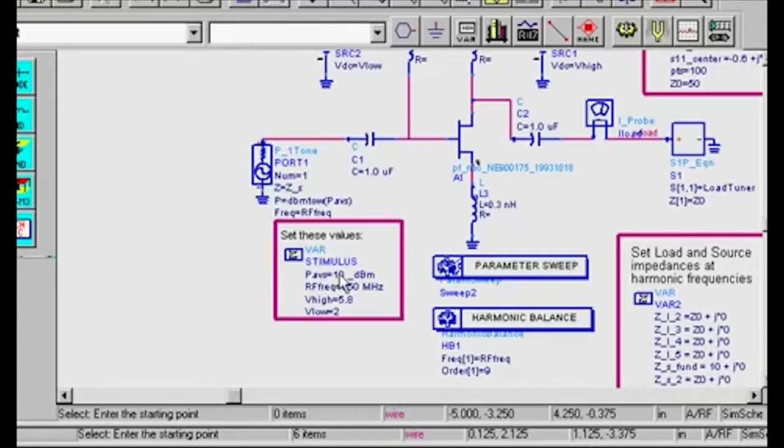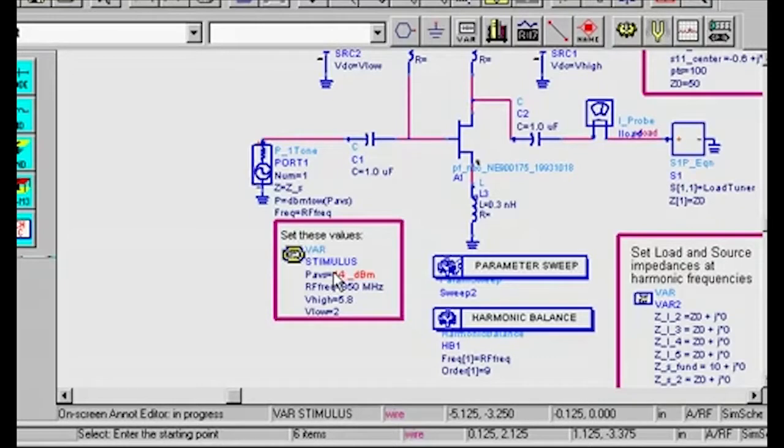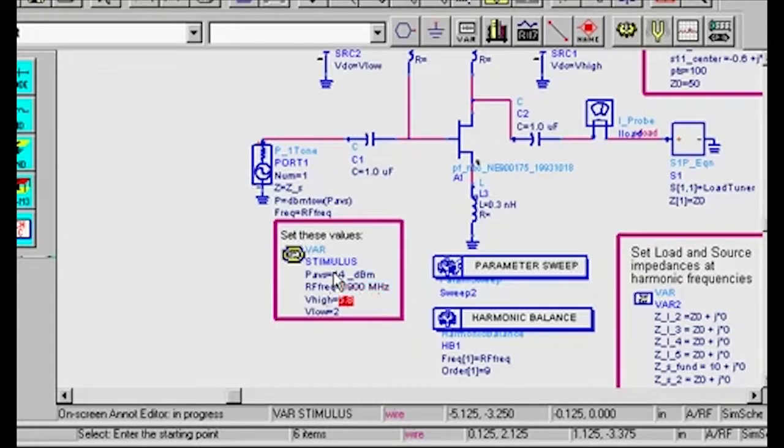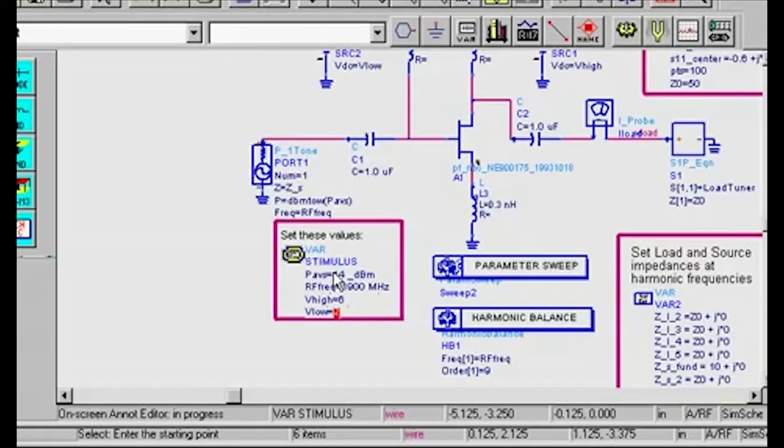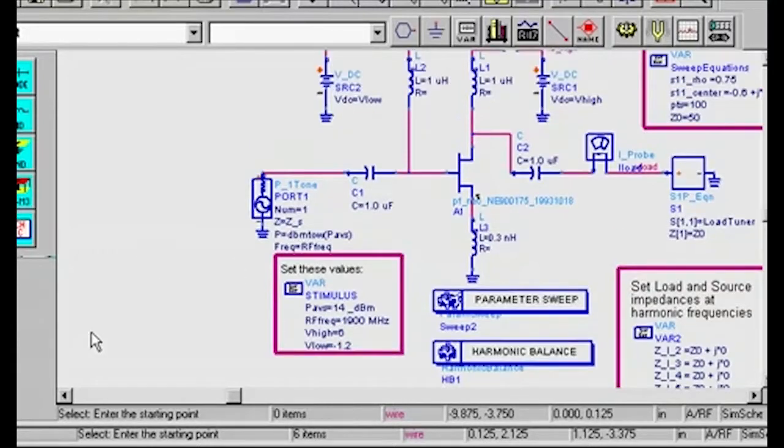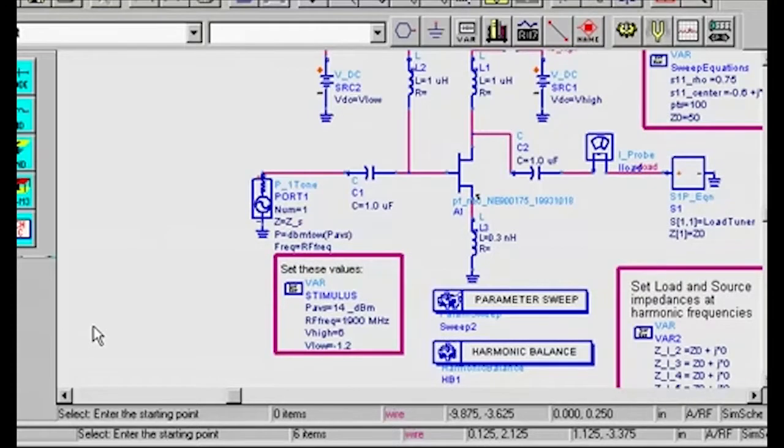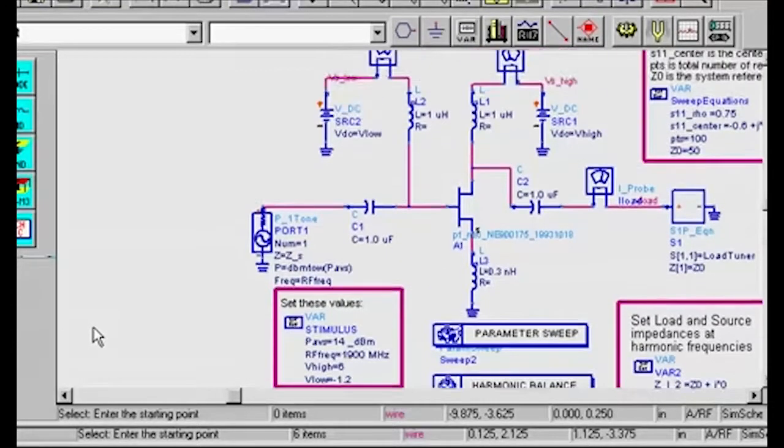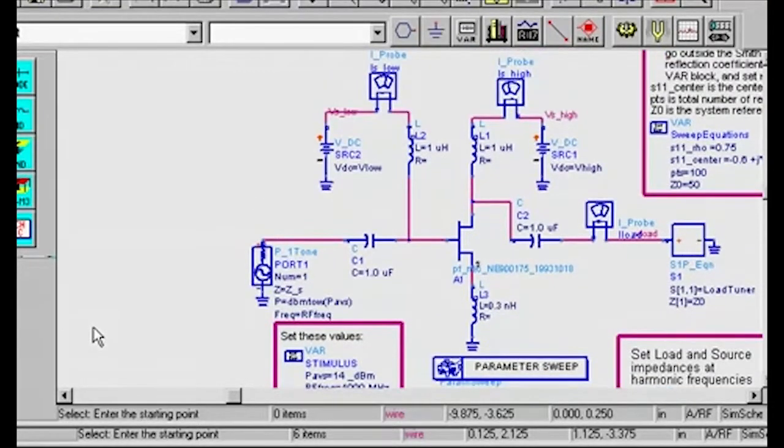I'm going to set the available source power to 14 dBm. I'm going to set the RF frequency to 1900 MHz. I'm going to set the high bias voltage to 6 volts. And I'm going to set the gate bias voltage to negative 1.2 volts. Although I'm not going to do so here, you may modify the bias network as you wish.